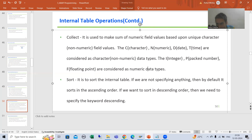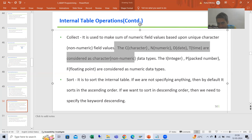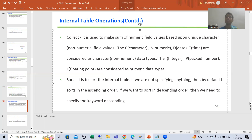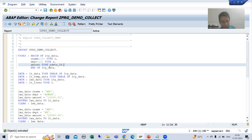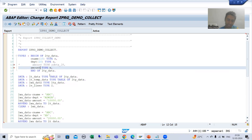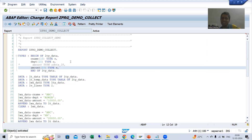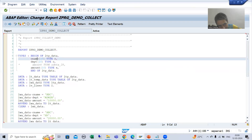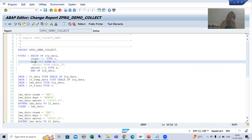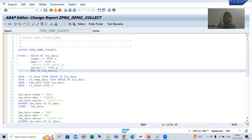COLLECT will make sum of the fields which have integer, packed decimal, or floating point data types, based upon character data type fields. Now, what people are doing — the first biggest mistake — they will take the amount field of type N. Just think: will it make sum of amount based upon those character fields? It will never make sum because N is not a numeric data type. N is a character data type.